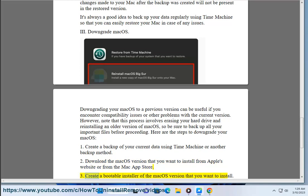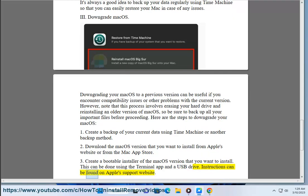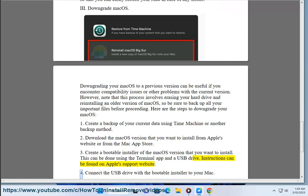3. Create a bootable installer of the macOS version that you want to install. This can be done using the terminal app and a USB drive. Instructions can be found on Apple's support website.